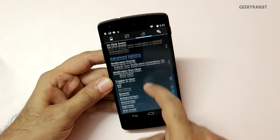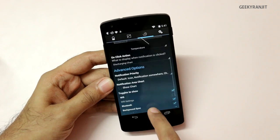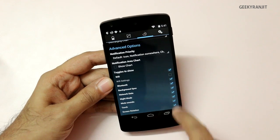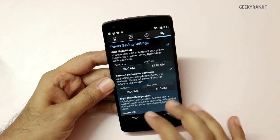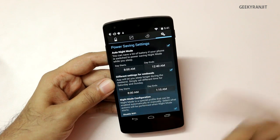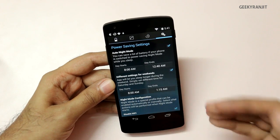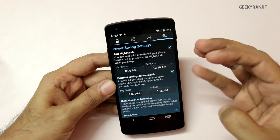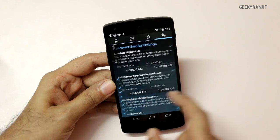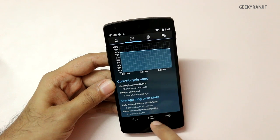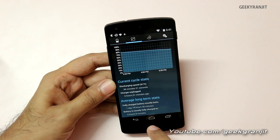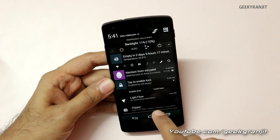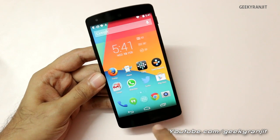Unfortunately this is a paid app. You can show the toggles you want in the quick tray. There's also an auto night mode — when you set those timings, it automatically switches off Wi-Fi at that time, which can save a lot more battery. So that is Battery Widget Reborn.